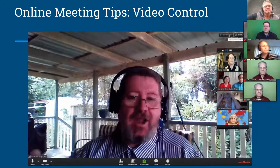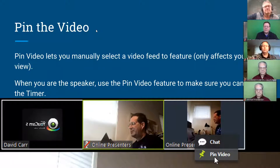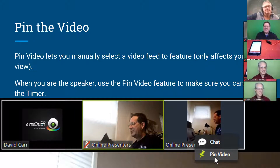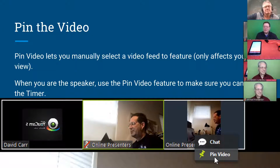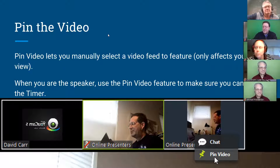Usually when somebody's giving a speech, you want to be on the active speaker view. There is also something where you can pin the video, and we were advising people to use this to keep track of the timer. I'm finding that that's not working as well as I'd like it to. Keeping track of the timer when you are the speaker is one of the tricks to this environment — make sure you can see the timer when you are presenting so that you know when you're running out of time.